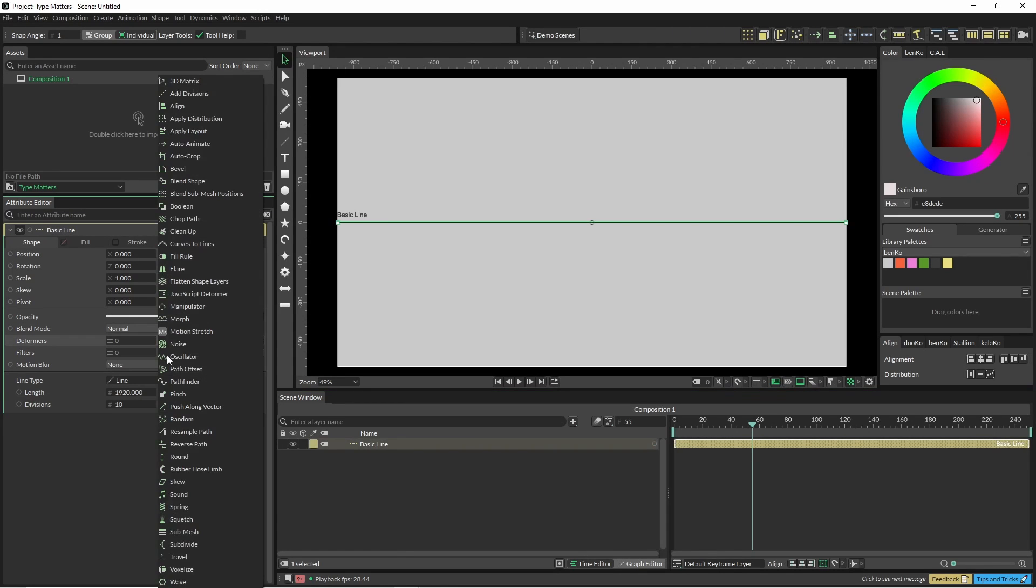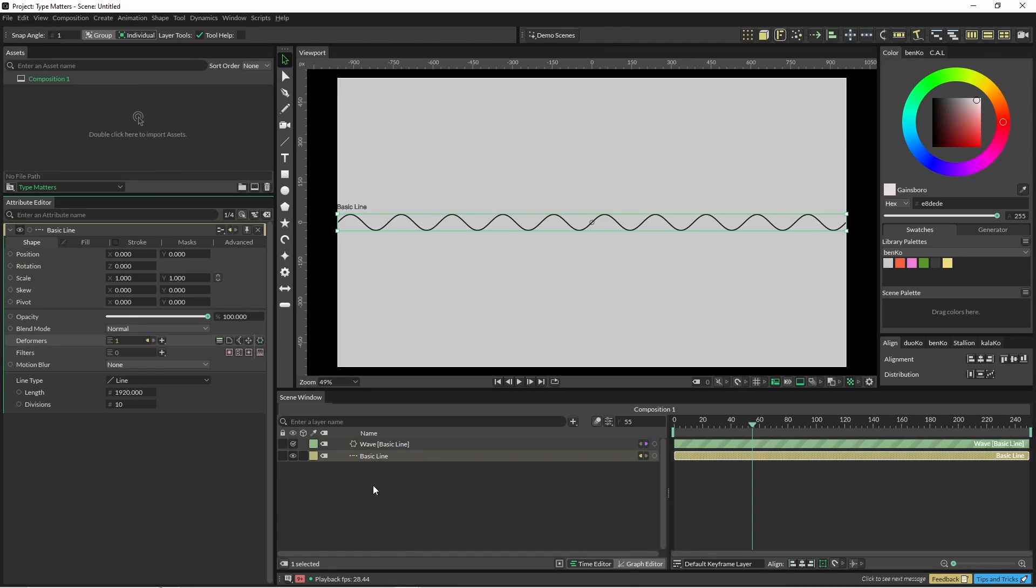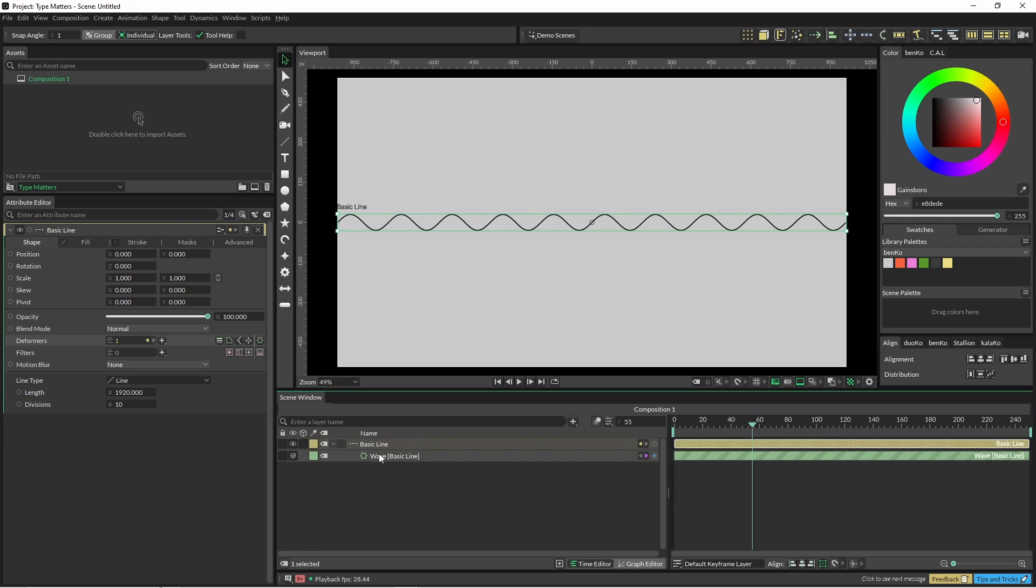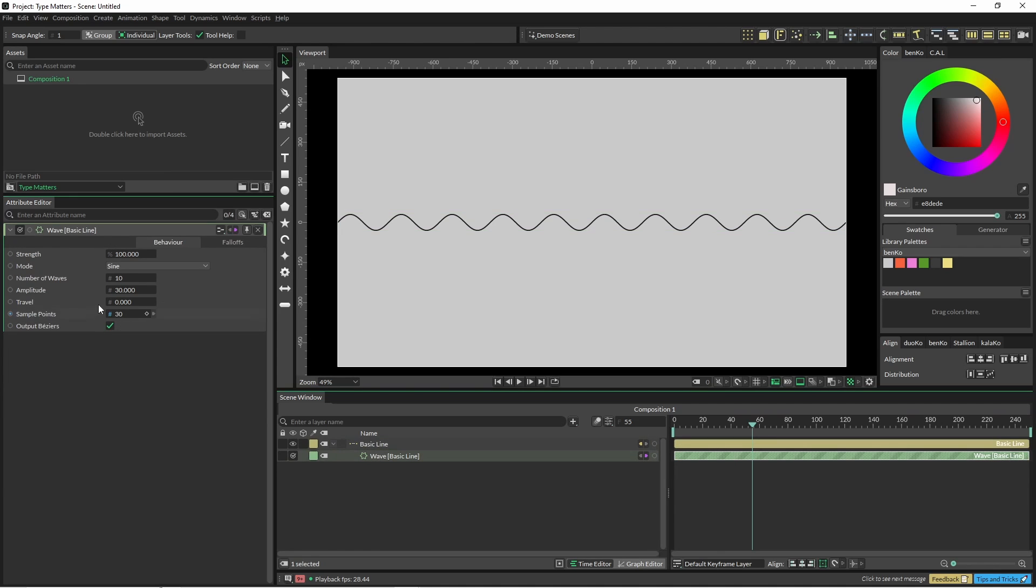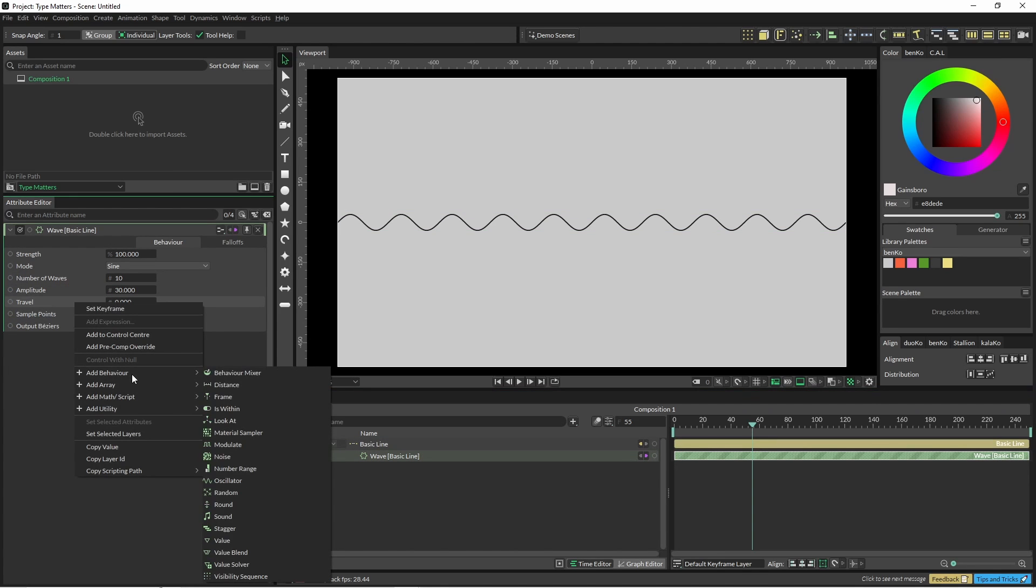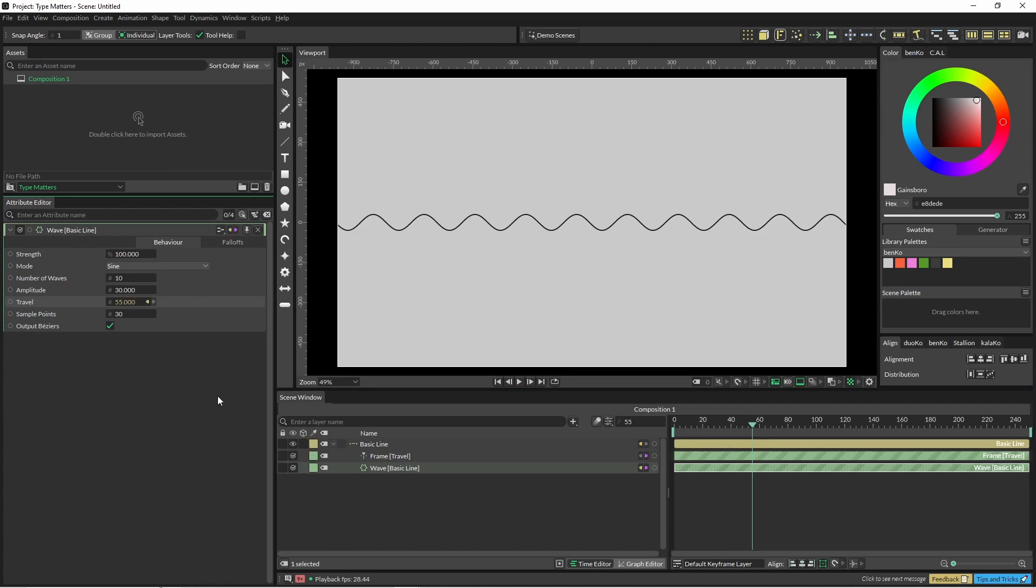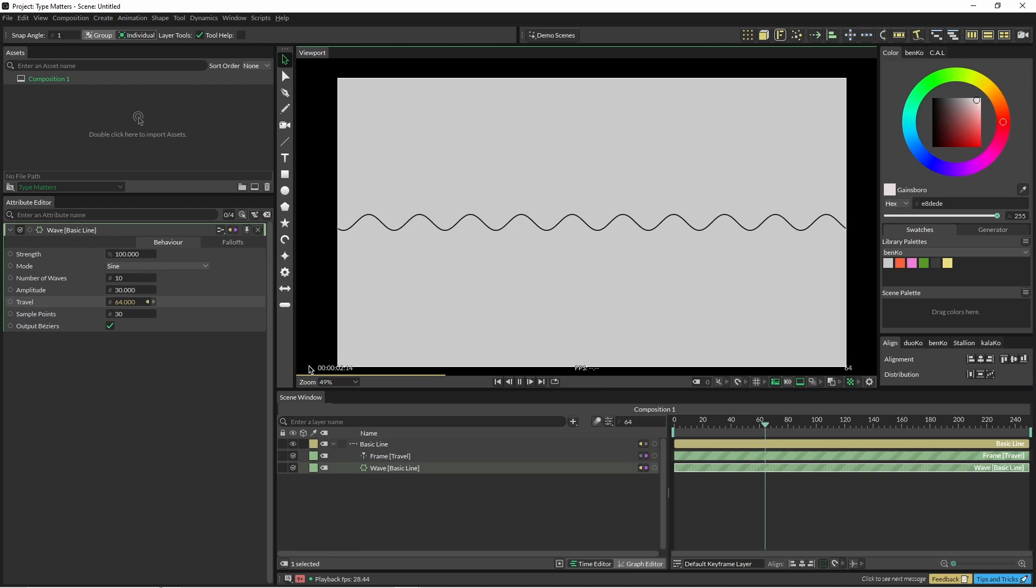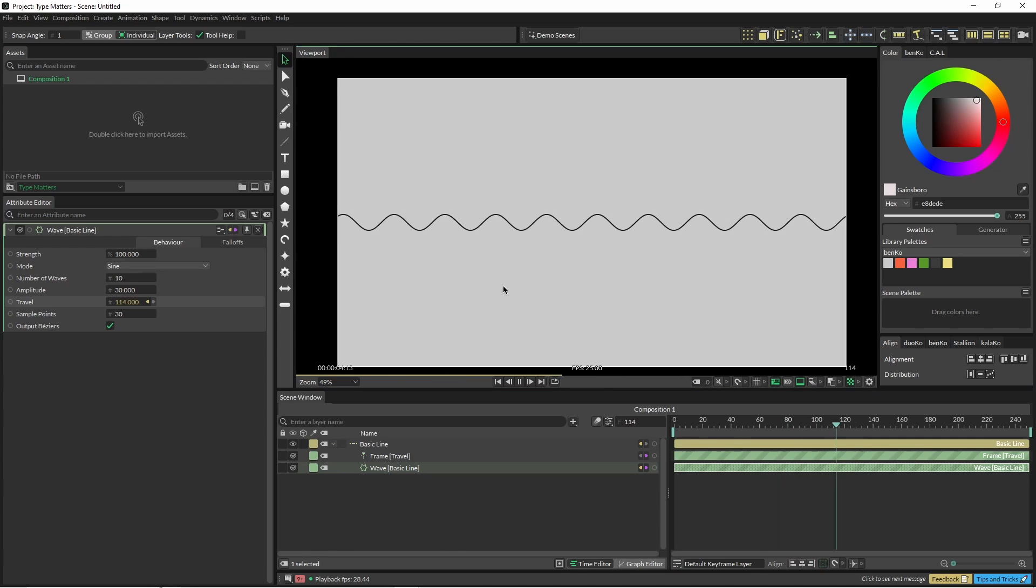Okay, so on our basic line we're going to come down and add a wave, and I'm just going to pop that under here. On the travel I'm going to add a frame and that just has our waves moving along.